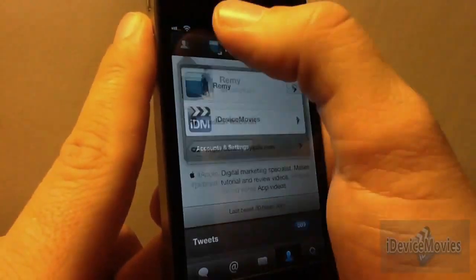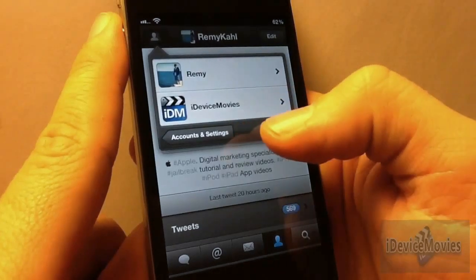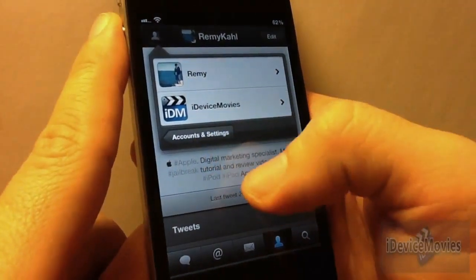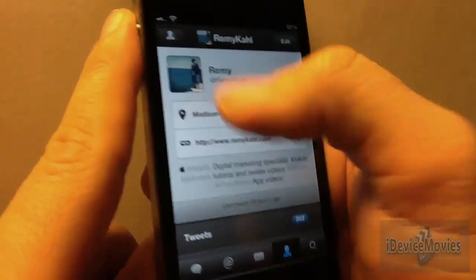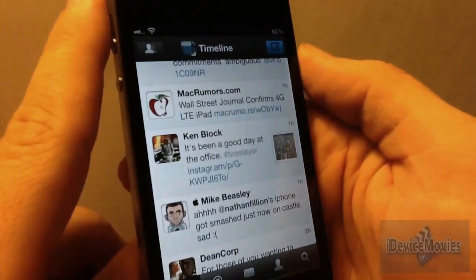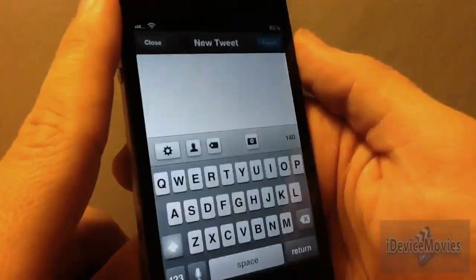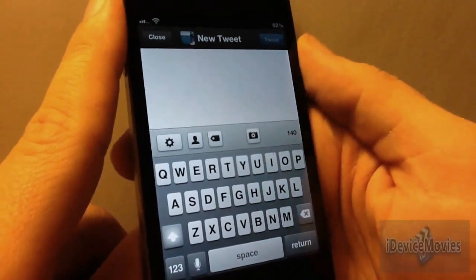Also up here you have different profiles you can choose from. You have accounts and settings. And to compose a tweet, all you do is click up here in the upper right and you can tweet.